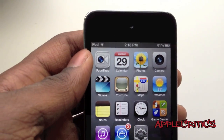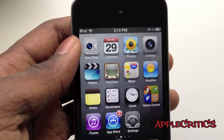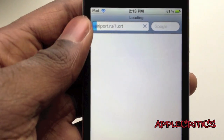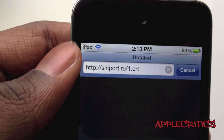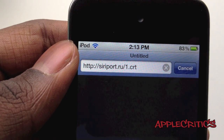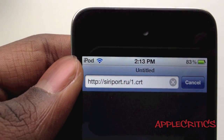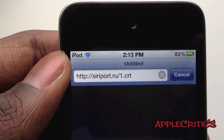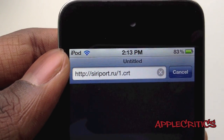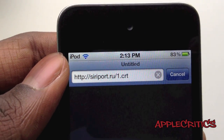Now the next thing you're going to do is go into Safari. Once you go into Safari you're going to have to install a certificate for Siri — that certificate is siriport.ru.1.crt.